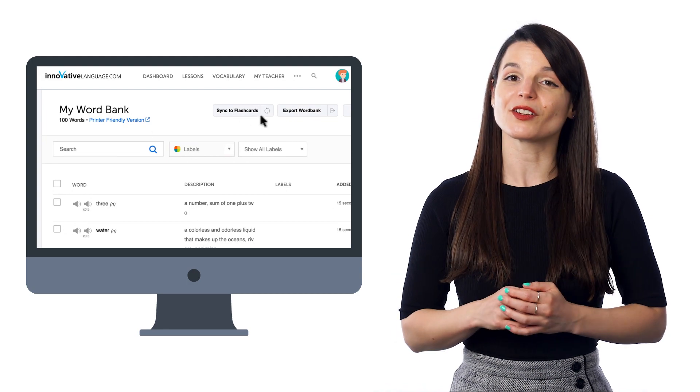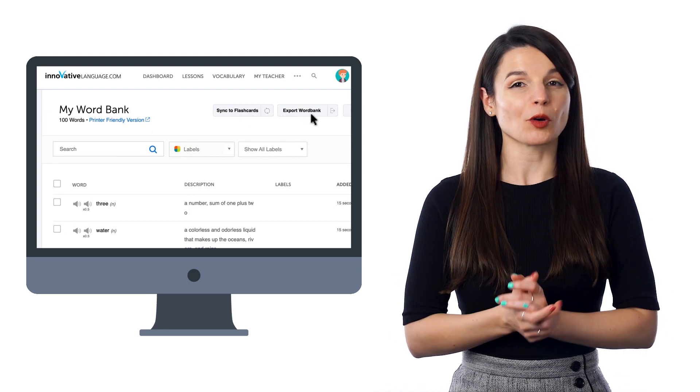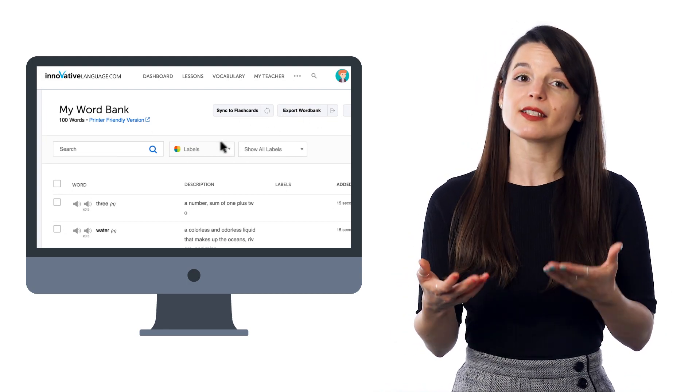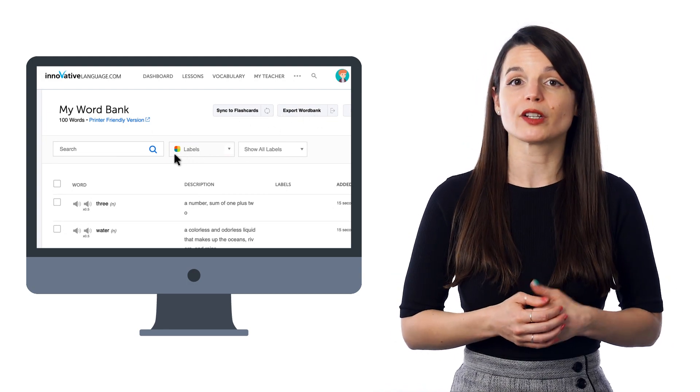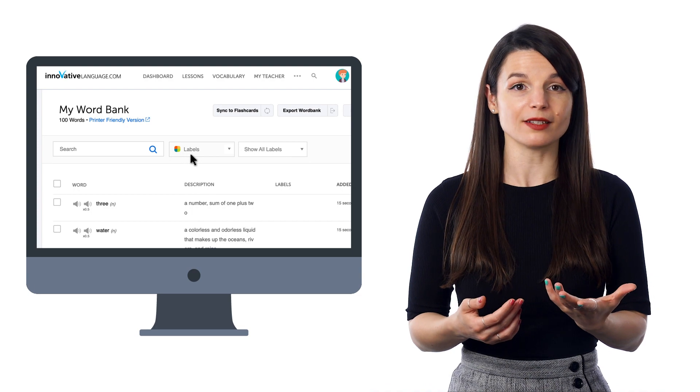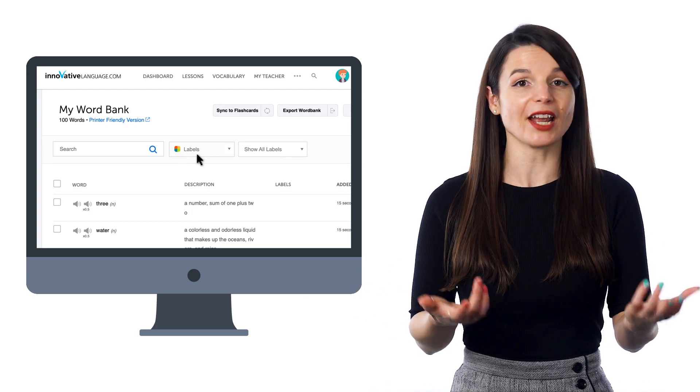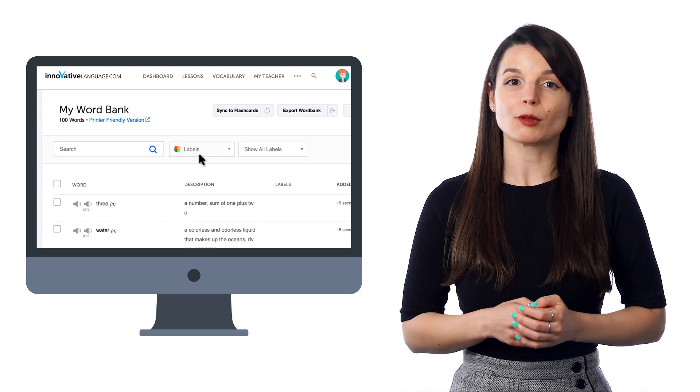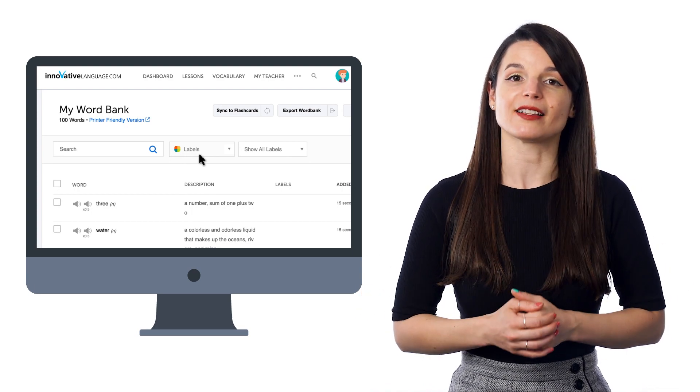You can also click Export Word Bank. If you've organized and labeled your words into categories, such as verbs and adjectives, you can select that label and export it as a PDF. Then, go ahead and print the file out. You can use this worksheet to review the words or even write on it.